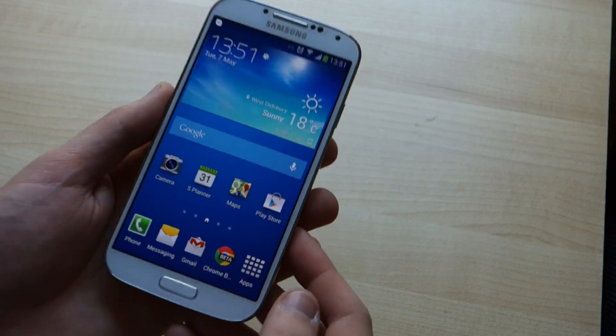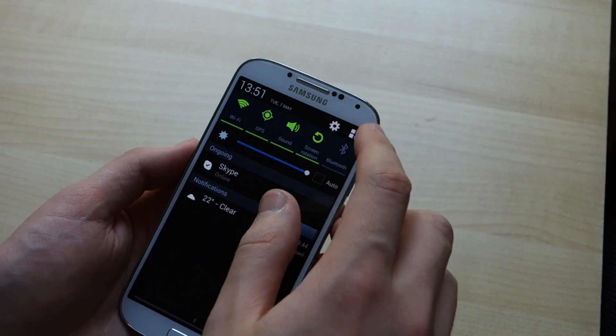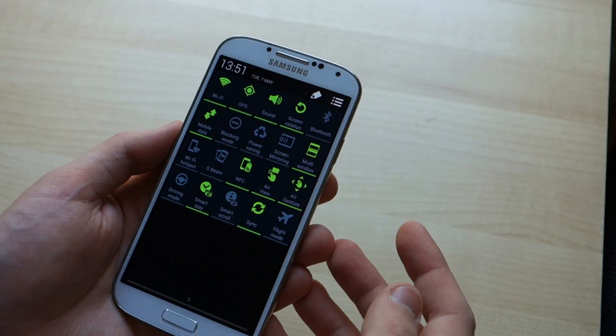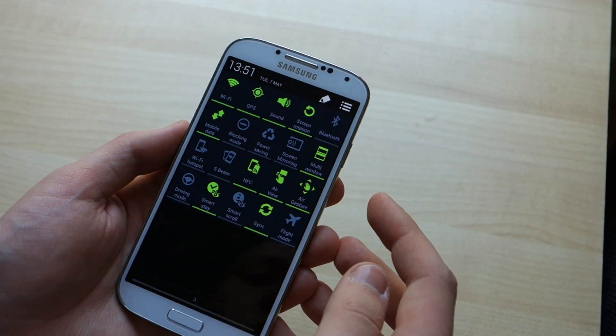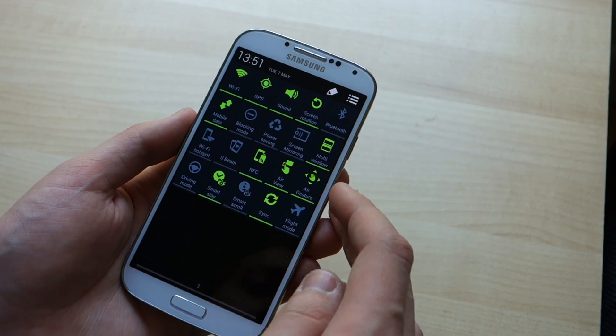Hey, it's Alex from Android Central with the Samsung Galaxy S4, and today we're going to take a look at a feature called multi-window, which lets you run more than one full-screen app on the phone at any one time.